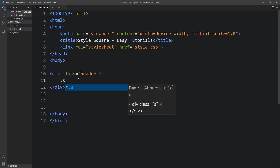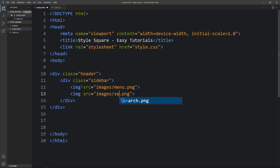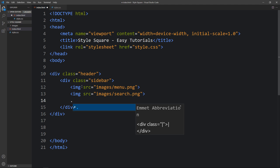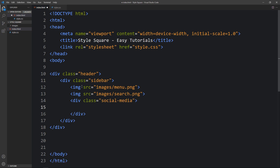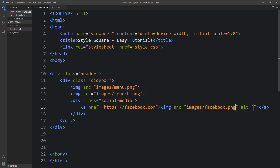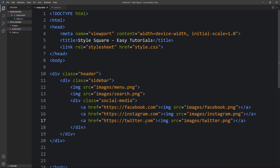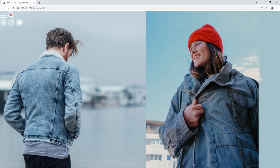Now let's come back and here in this div we will create another div with the class name sidebar, and in this sidebar we will add the icons. We are using an img tag with the file path of the image — it is the menu icon. Let me duplicate it and add another icon, which is the search icon. Next we will create another div with the class name social media. In this we will add an anchor tag with the link of the social media profile, and within it an image tag for the Facebook image. We will duplicate this and change the images for Instagram and Twitter, and update the URLs accordingly. You can see these icons at the top left corner.